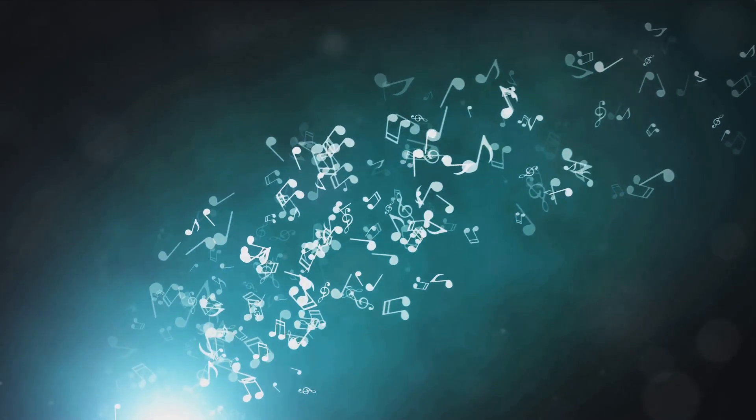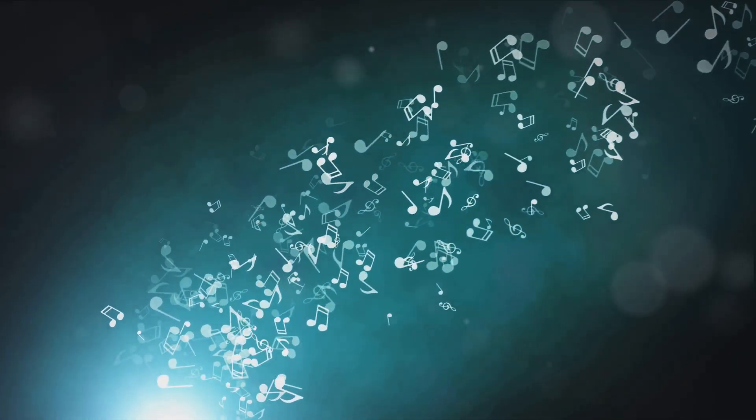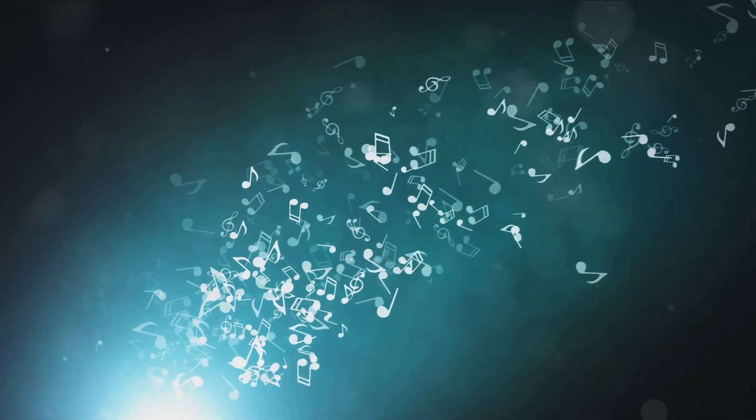Picture this. If the universe is a grand symphony, each number is a distinct note contributing to the harmony of existence. When we start seeing recurring numbers, it's like the universe is playing a particular melody, trying to catch our attention.